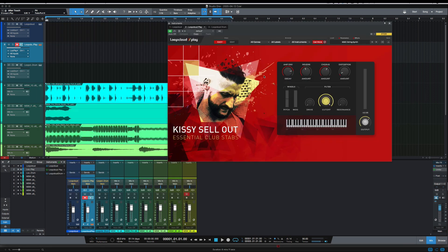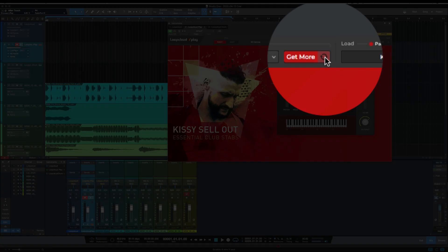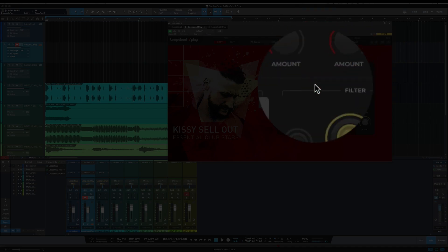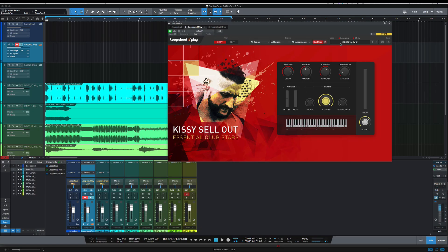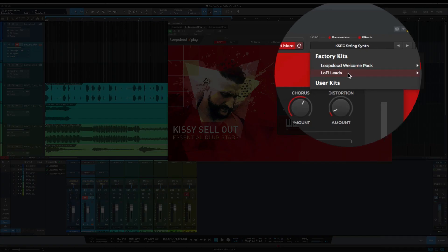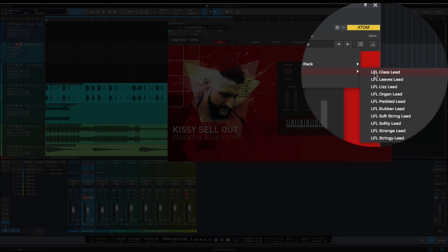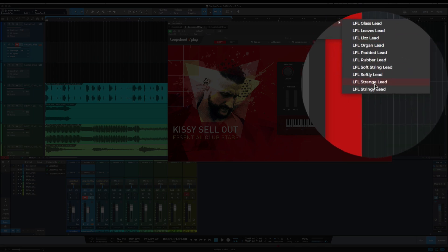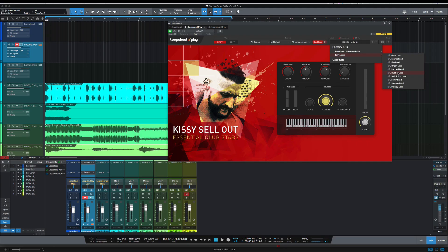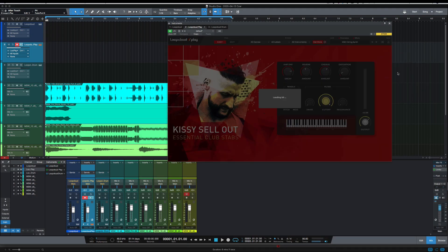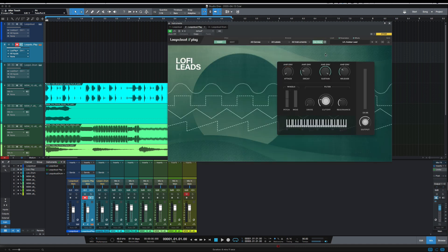So back in Studio One and have Lute Cloud Play up. Once you purchase a pack, you're going to want to go to this refresh right here, next to get more, click that. It's going to refresh and now you see I have the Lo-Fi Leads pack selected here. So I'm going to go right to that rubber lead that I heard that I liked. I'm going to give a second for it to load.